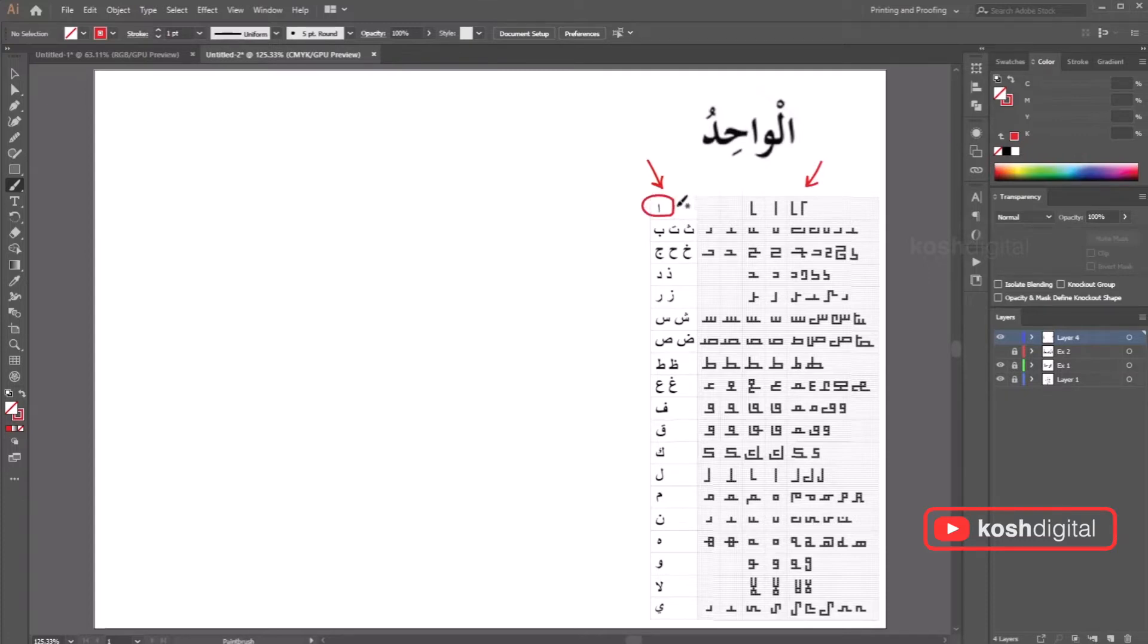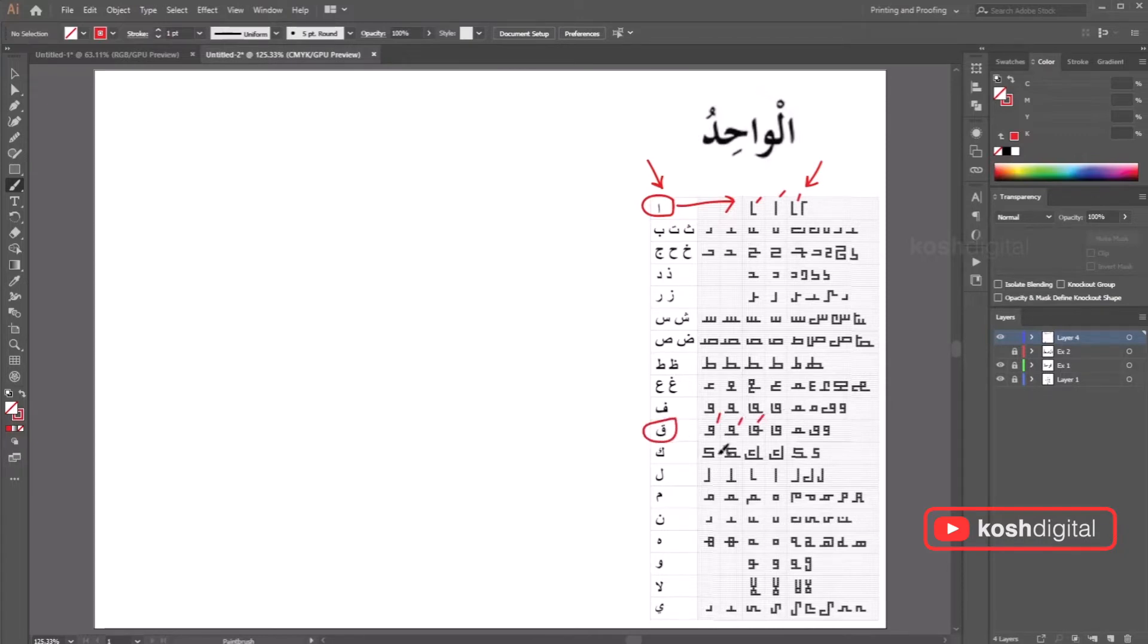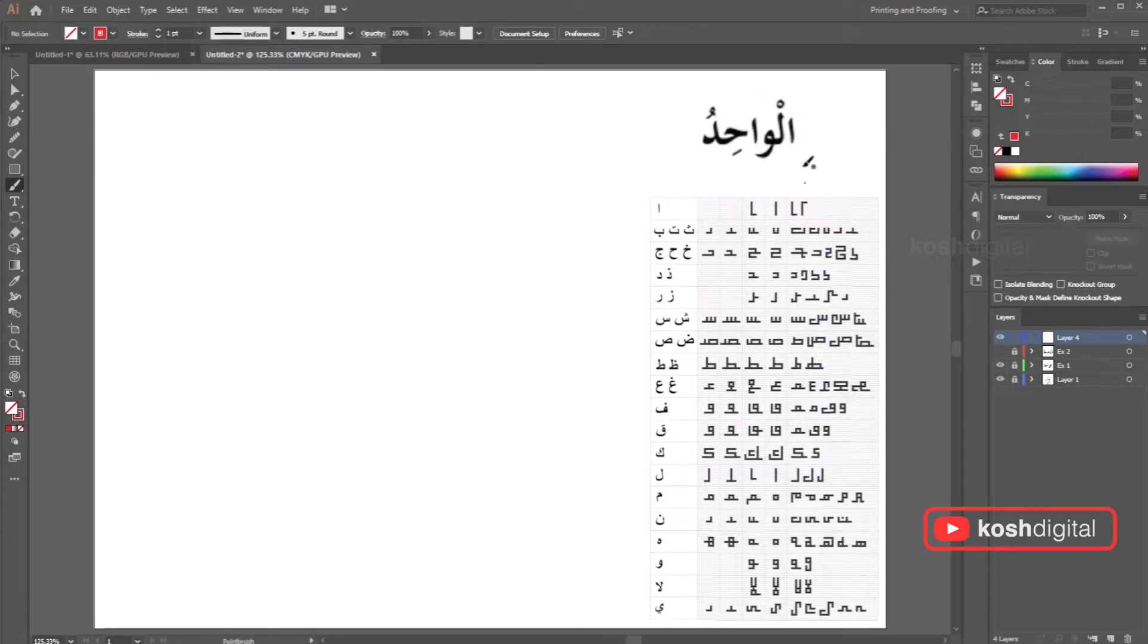So if you look at this letter, this has different variations of the first letter. These are the different variations. Same for this and same for this. So it's basically this is the idea. Look at this word and this is what we want to fit in the square.